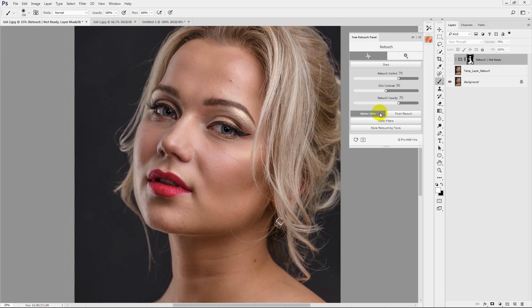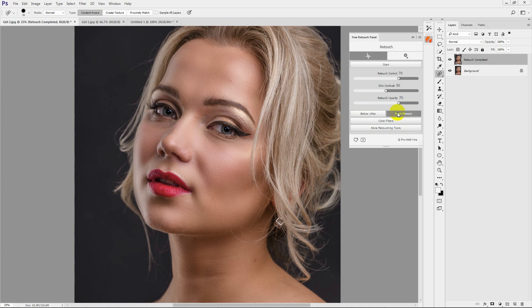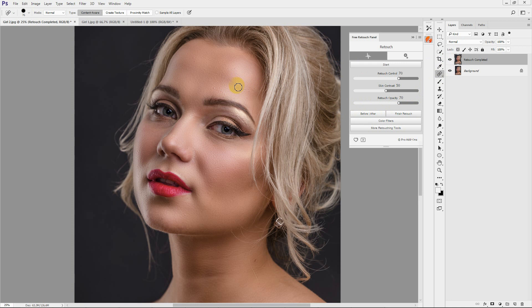After setting all retouch parameters, finish your actions by pressing the Finish Retouch button. The panel activates Spot Healing Brush tool, so you can edit minor image defects.